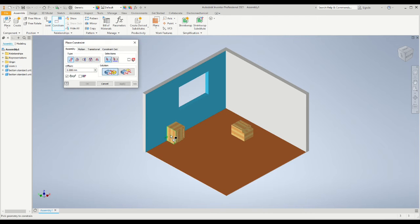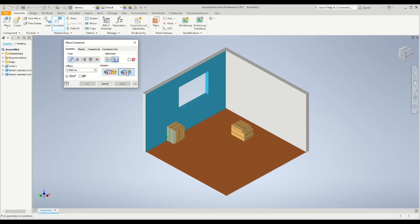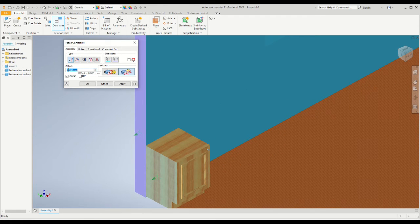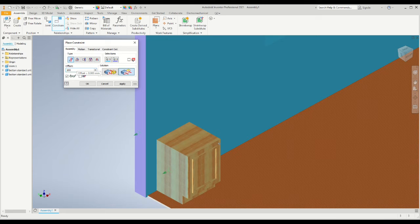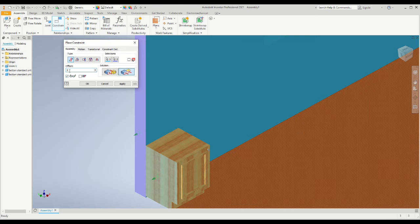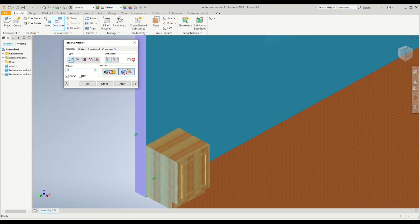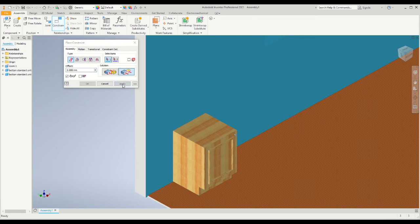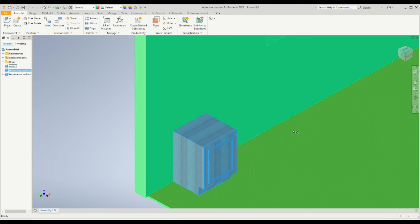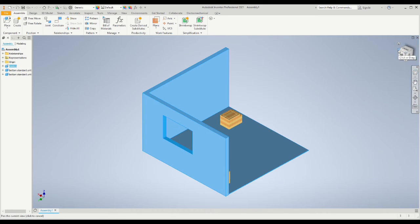Now I need to constrain flush the side of the cabinet to the side wall. However, when we use the flush command it will automatically set the offset distance to zero. So if you want your cabinet to be a different distance from the edge, you need to select that using the offset command and add the distance that you wish to offset the side of the cabinet by.